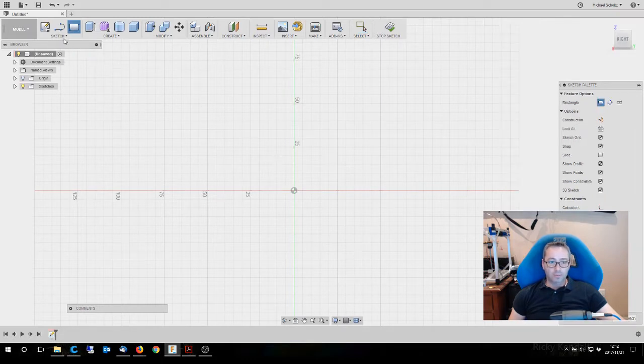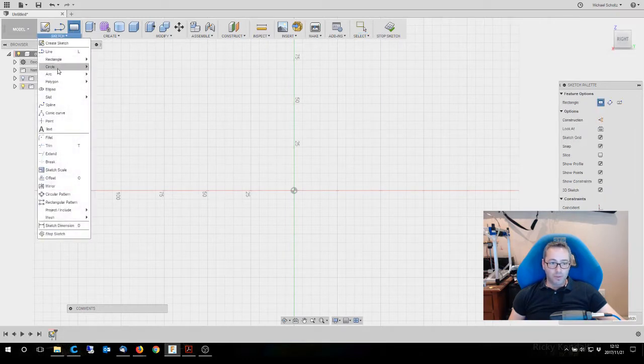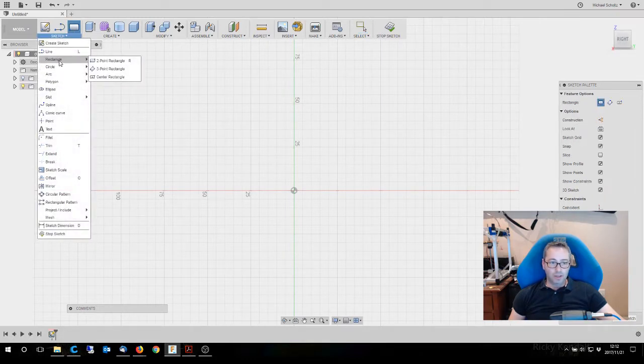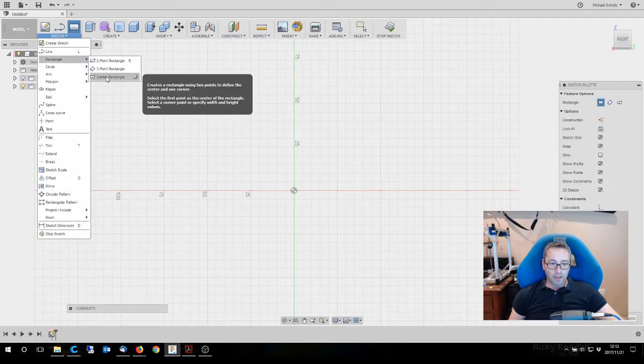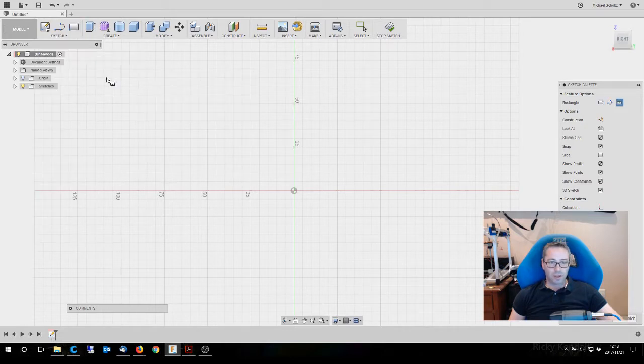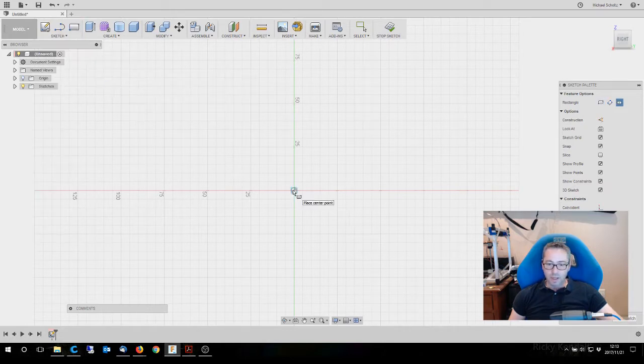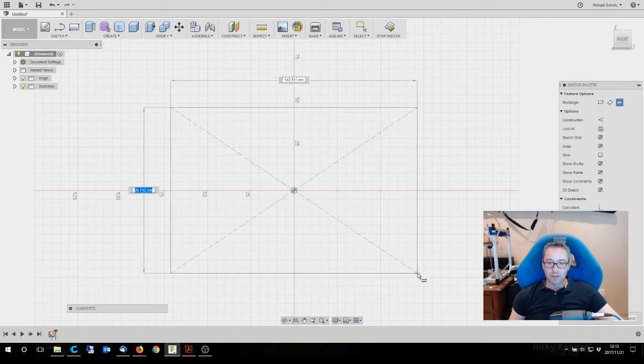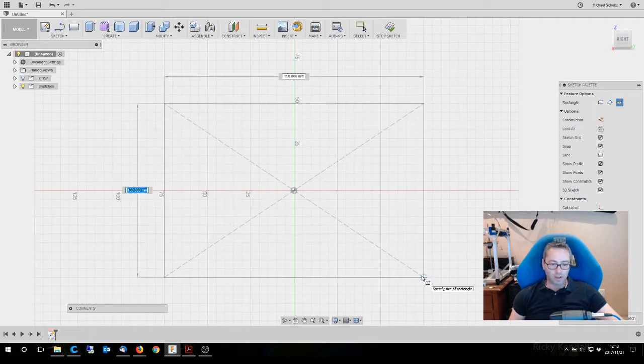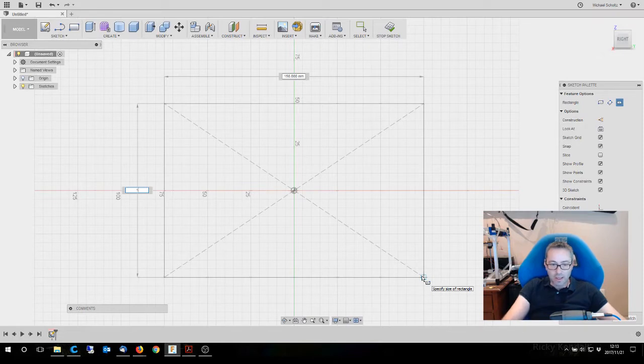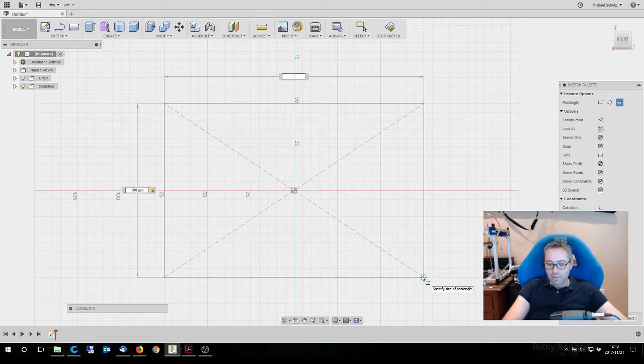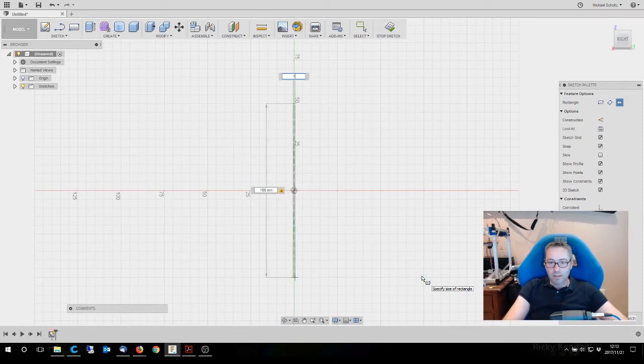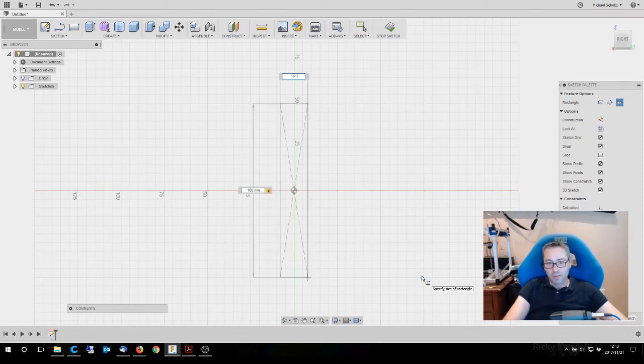Now the first thing we're going to do is rectangle, and we're going to draw a center rectangle. We're going to start from the center and move out to the corners. Now you'll see one side is 100 already; the other one we're going to make 161.8.